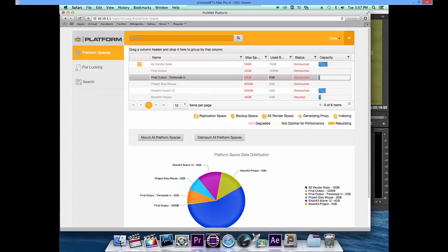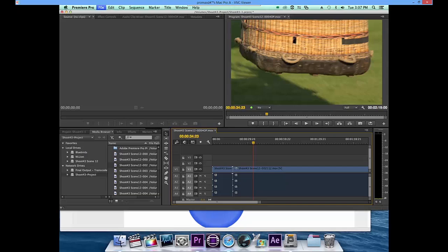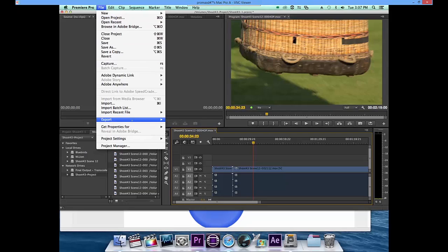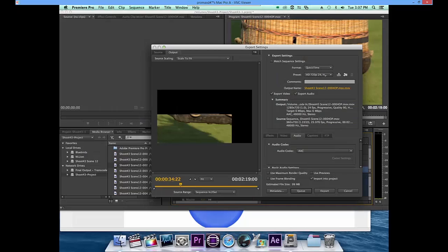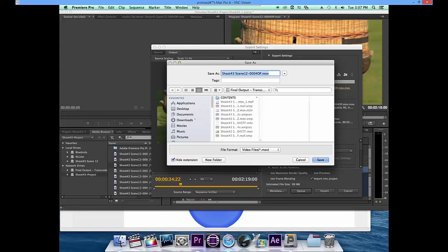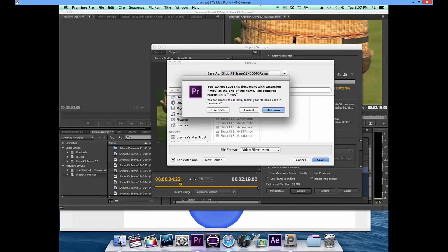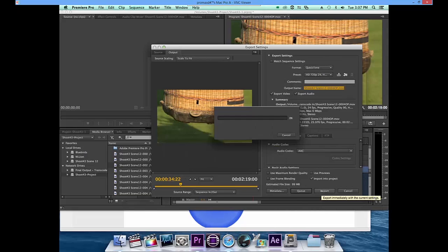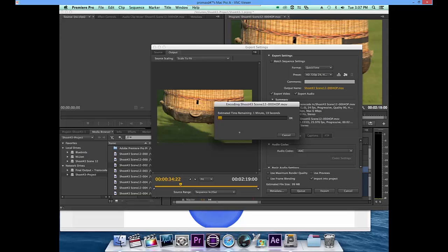So let's go ahead and mount this drive, and in Premiere we will export the media. We're going to export it to this drive called Final Output Transcode. We'll start the export and the system will write that entire video file back to the share, back to the volume. As soon as that's done, the Platform Workflow Server will begin to transcode that media into multiple formats.